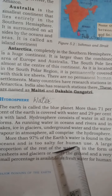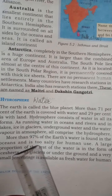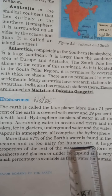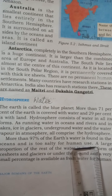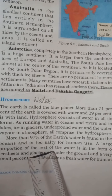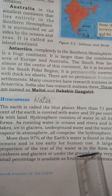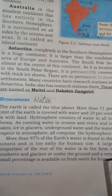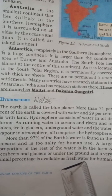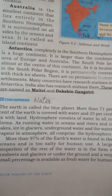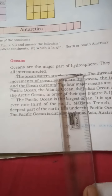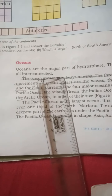97% of the Earth's water is found in oceans, and ocean water is salty which is not fit for consuming. A large proportion of the rest of the water is in the form of ice sheets, glaciers or underground. Only a very small percentage is available as fresh water for human consumption. Oceans are the major part of the hydrosphere and they are all interconnected.